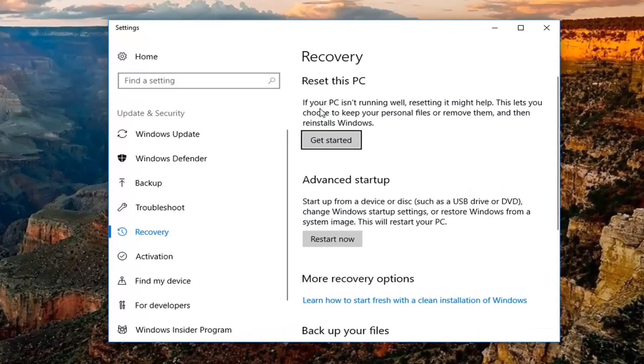Underneath recovery, if your PC isn't running well, resetting it might help. This lets you choose to keep your personal files or remove them and then reinstalls Windows. Left click on the Get Started button.